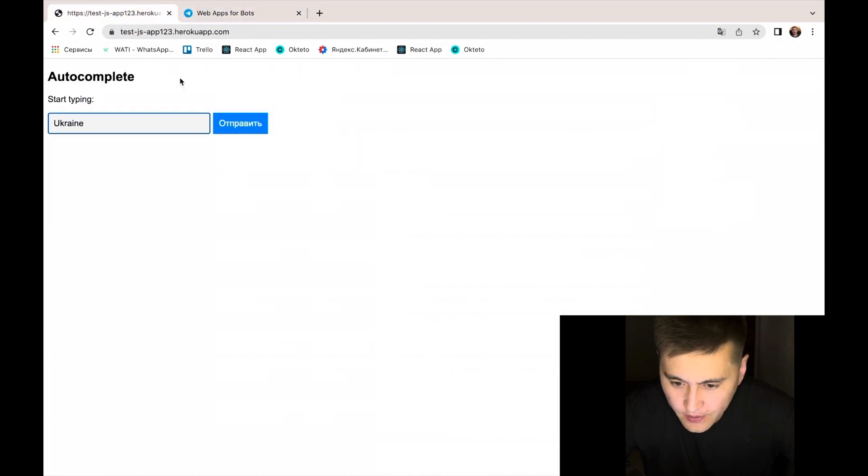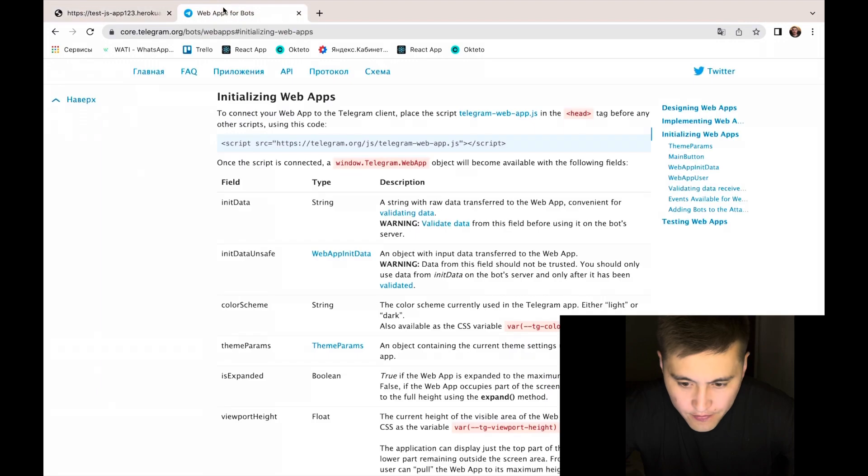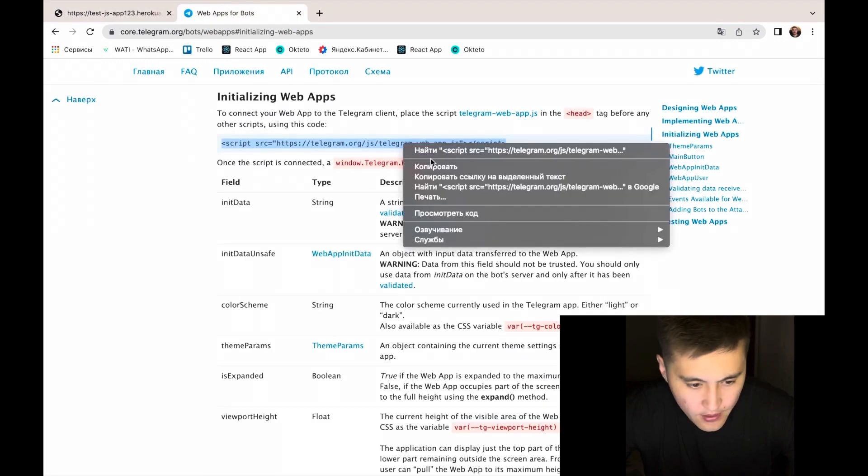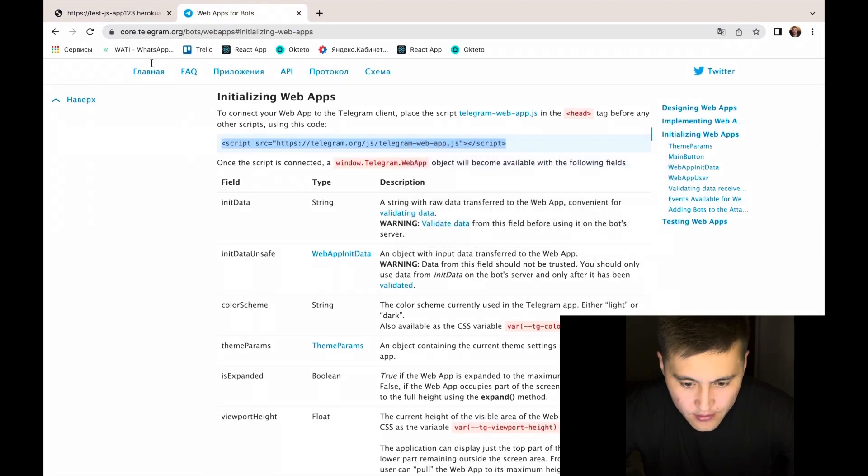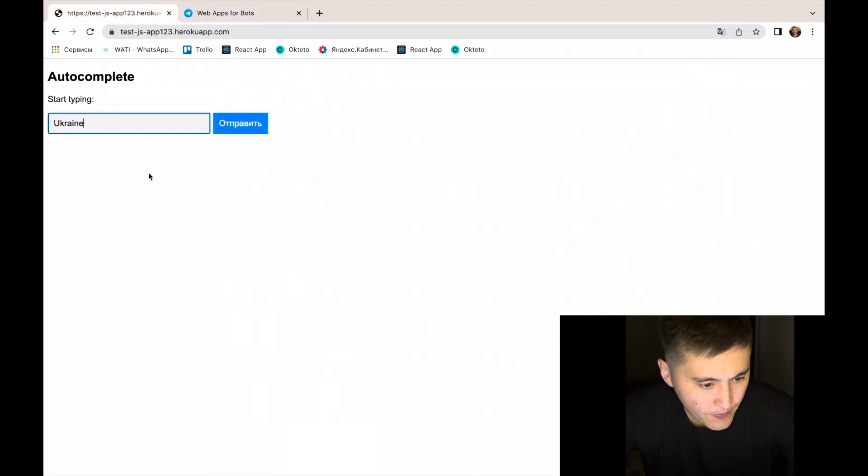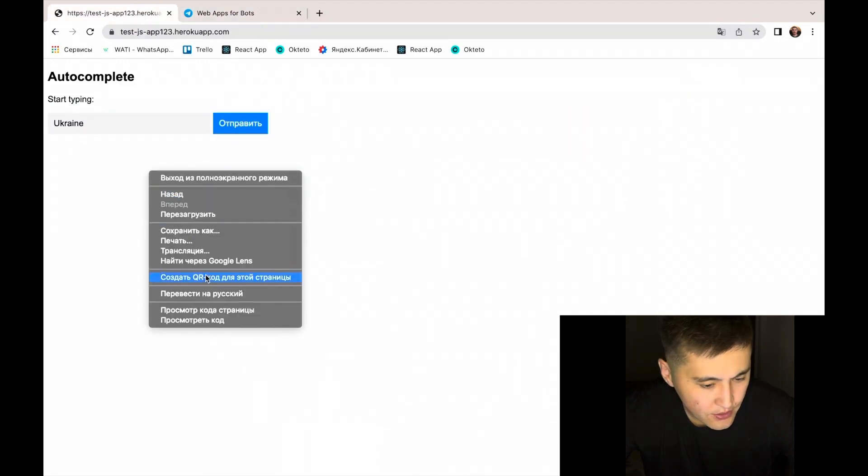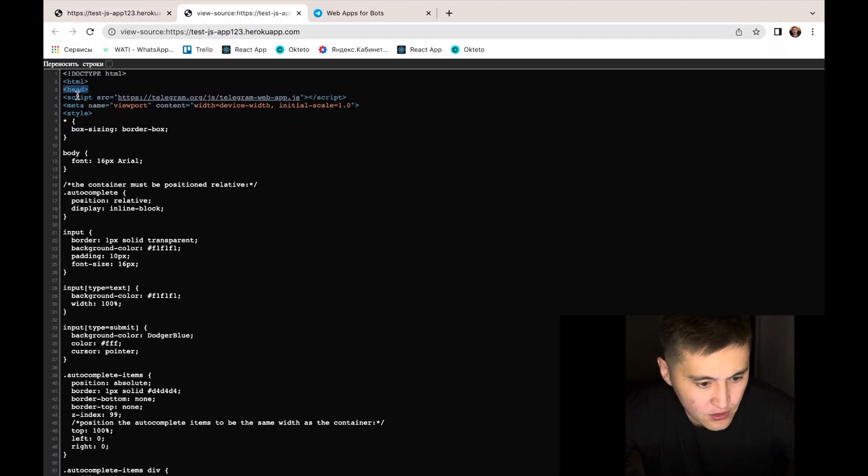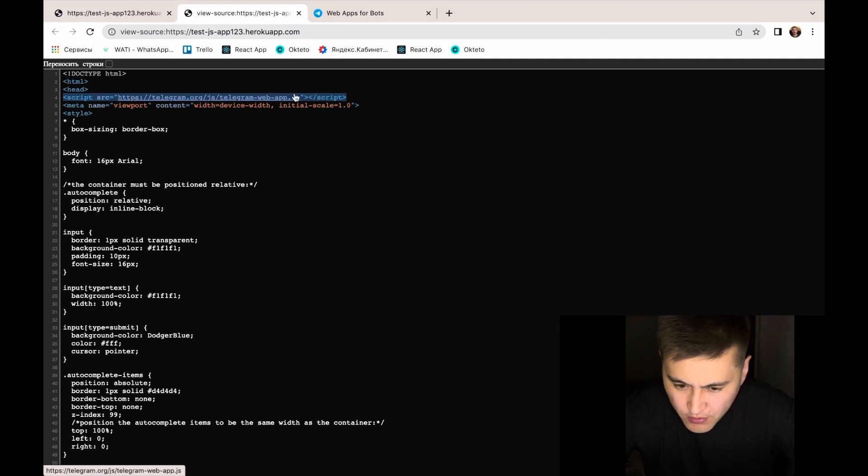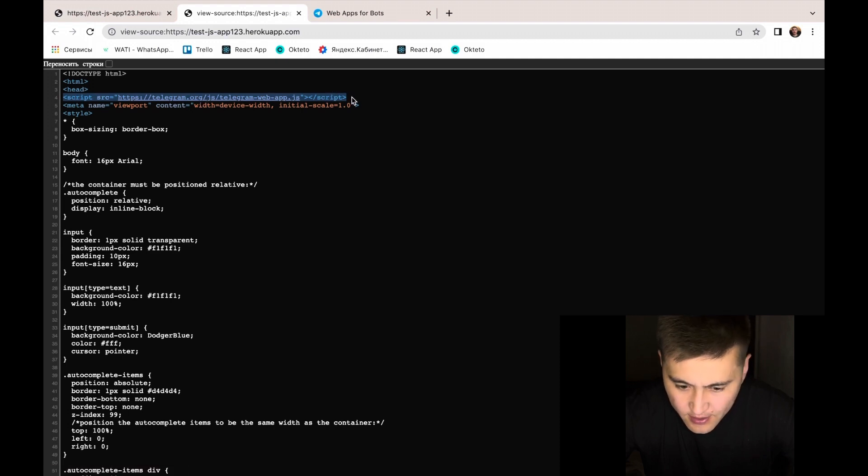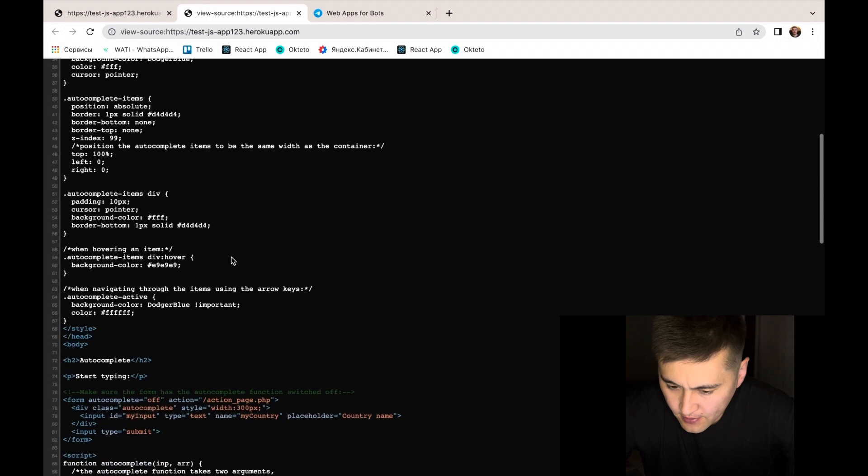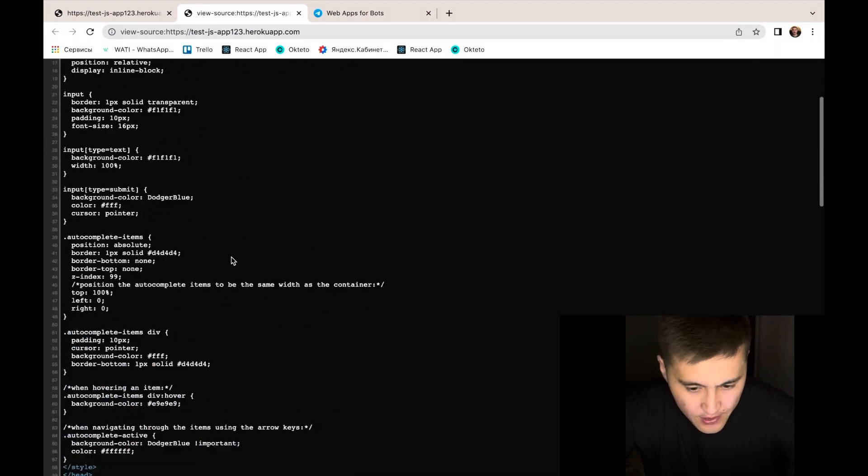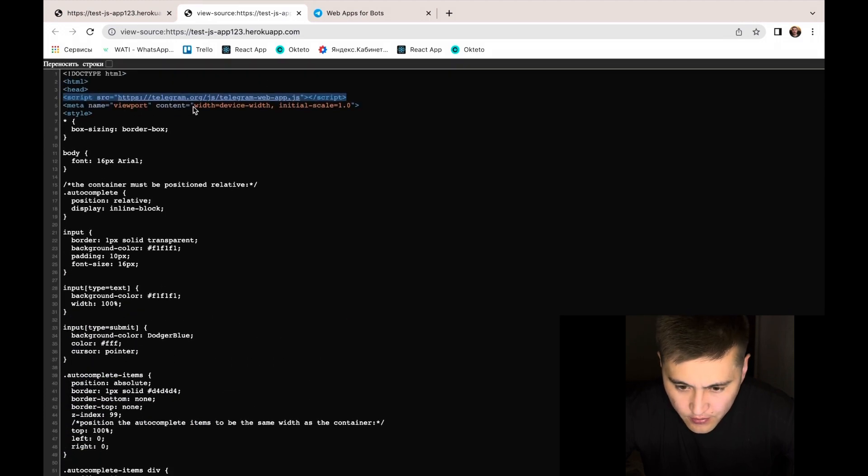Here I have already done it and I'll just show you my source code. We just need to put this piece of code between the text head tags. This is very simple code.